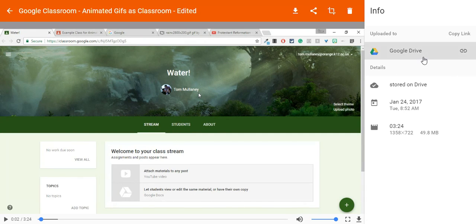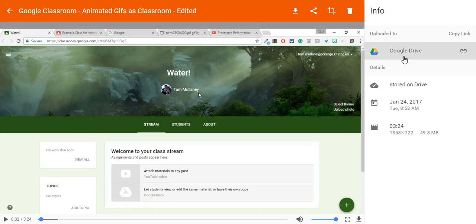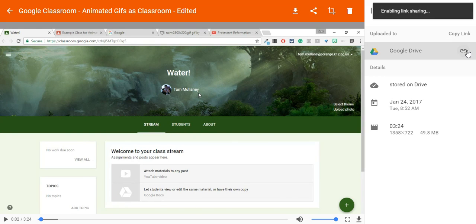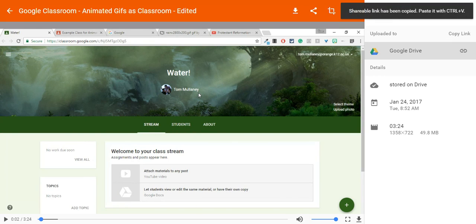If you notice—and this always takes like a minute, but usually less—you get this Google Drive link right here on the right side. If you click copy link, it says shareable link has been copied.